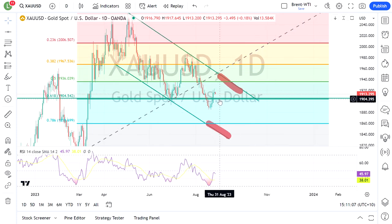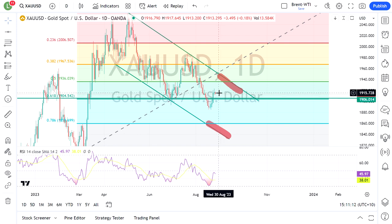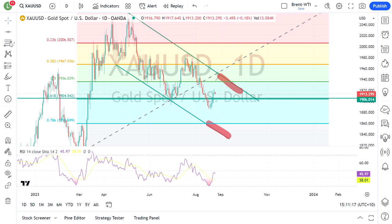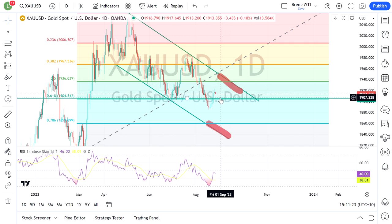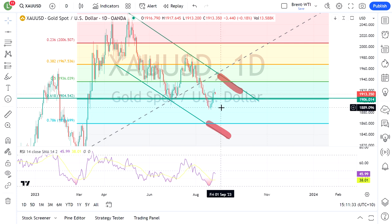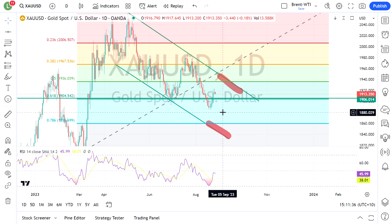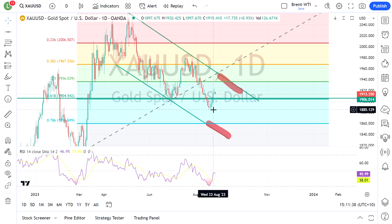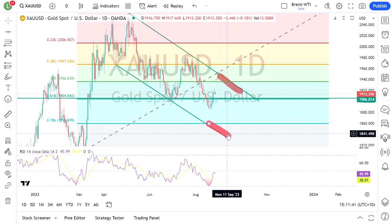This 1906 will be a key level with Jackson Hole later today and tomorrow. If 1906 can hold against any dollar strength and a push down in gold, you'd expect it to form good support and probably head up towards this trend line. A break of this support — if Powell is very hawkish and we see a very strong US dollar — then the next level I'll be looking for is the lower trend line, and then the August 1st lows as support after that.